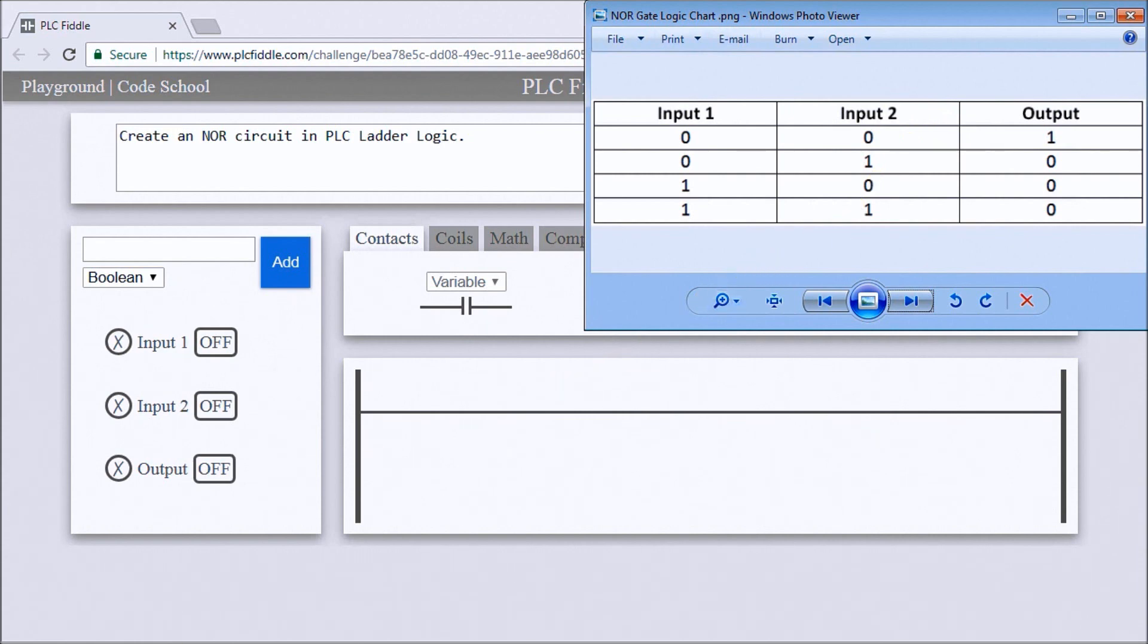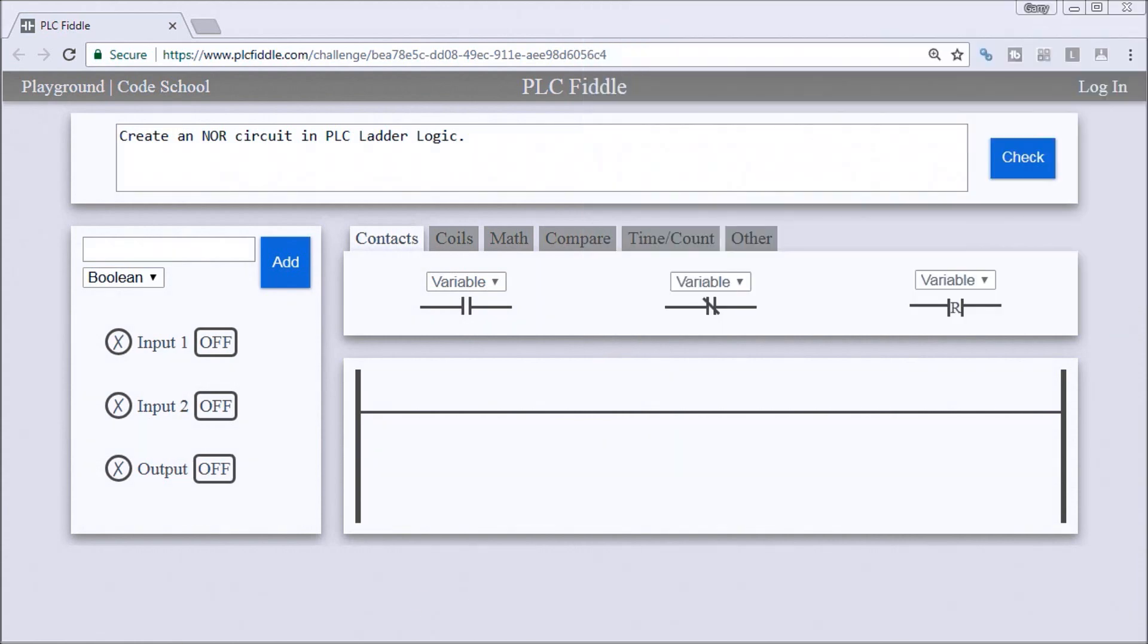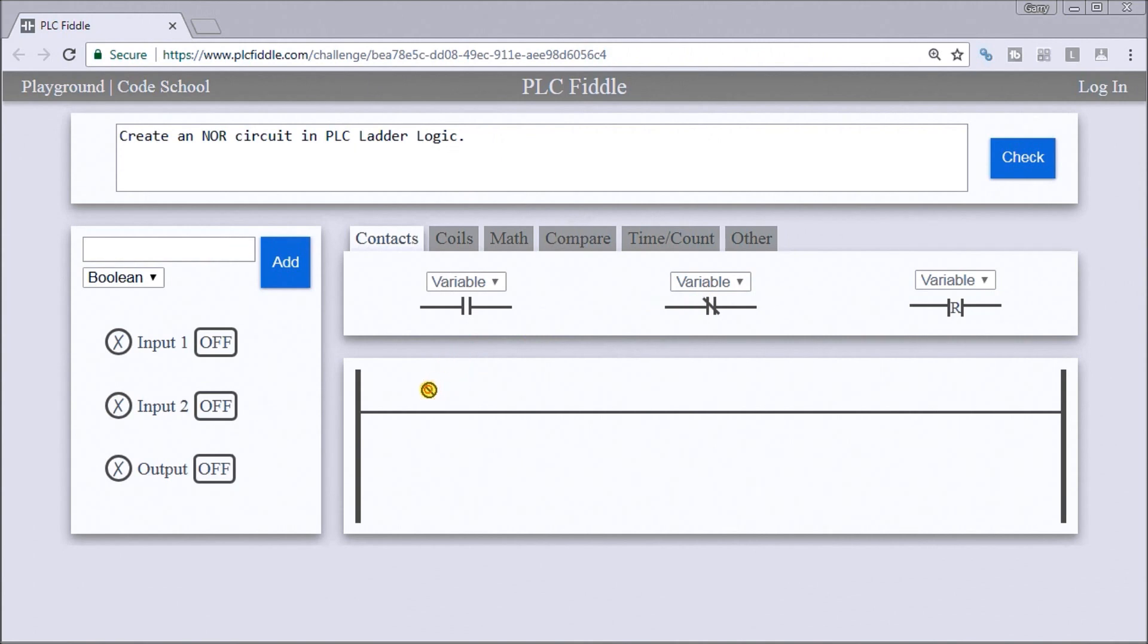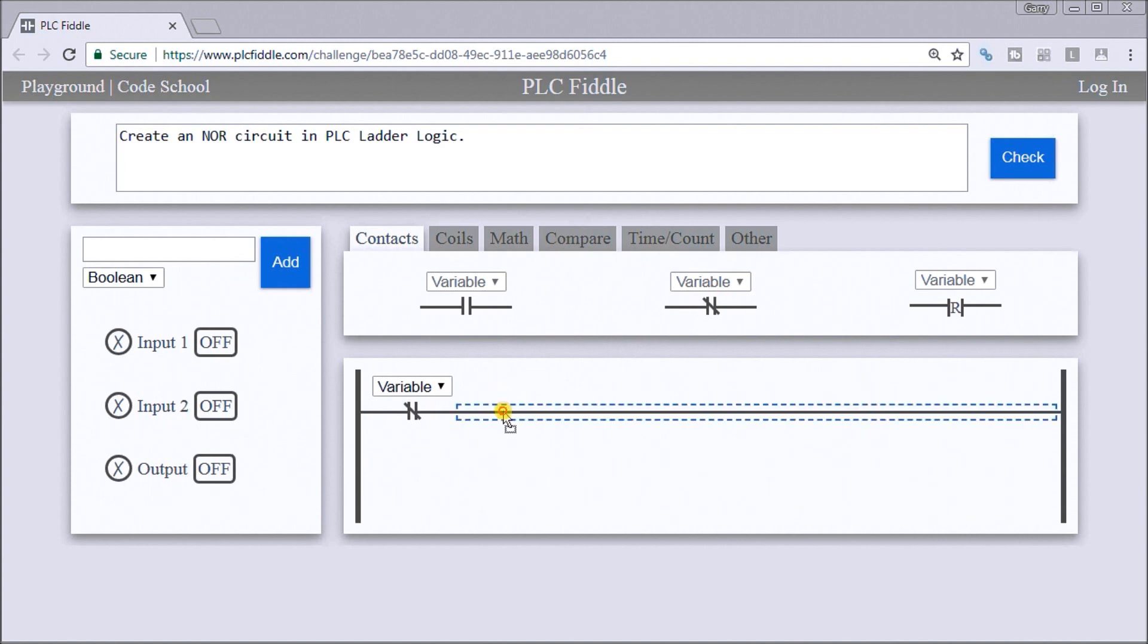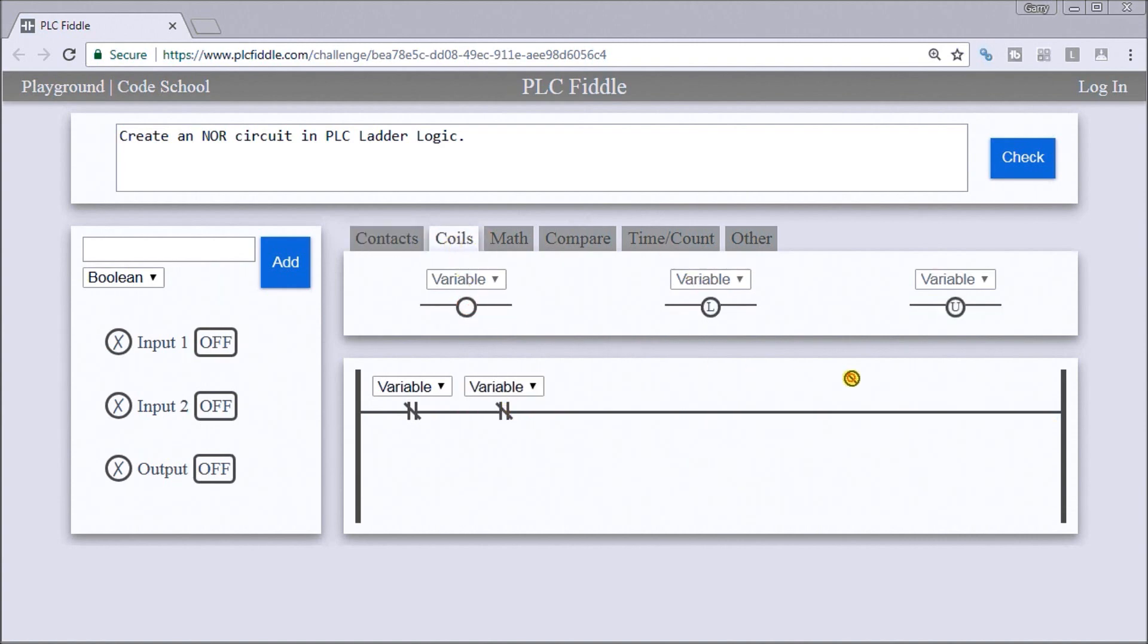Let's just go to our PLC Fiddle. There's our challenge up here. What we'll do is put some close variable on our rung with output coil.